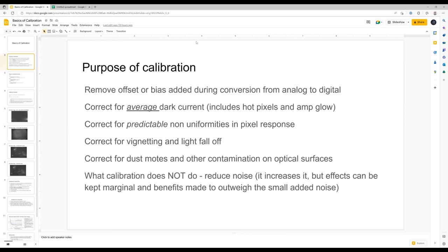So what's the purpose of calibration? What are we trying to do? We're trying to remove the offset or bias that's added during conversion from analog to digital.